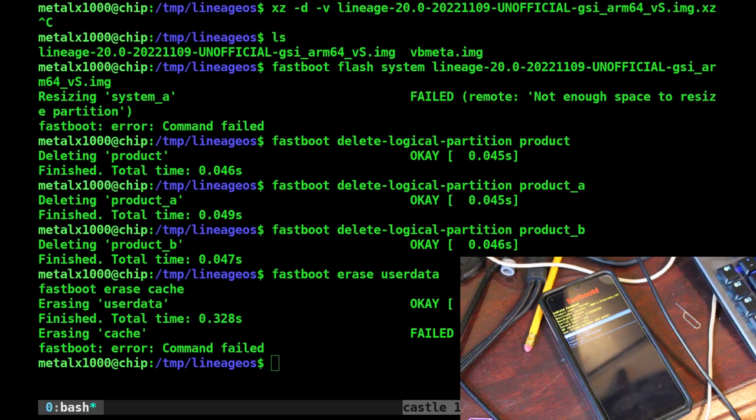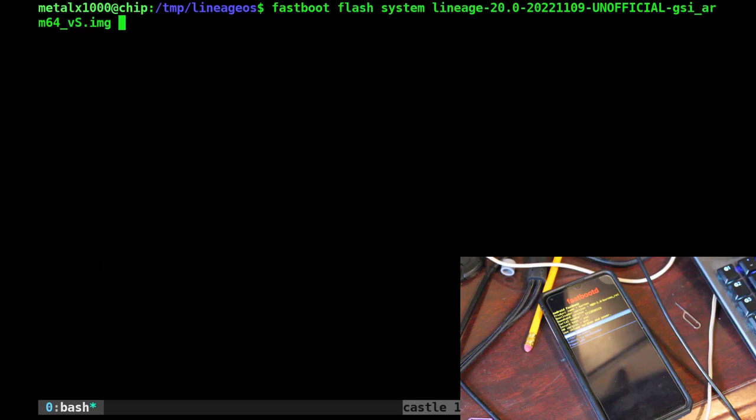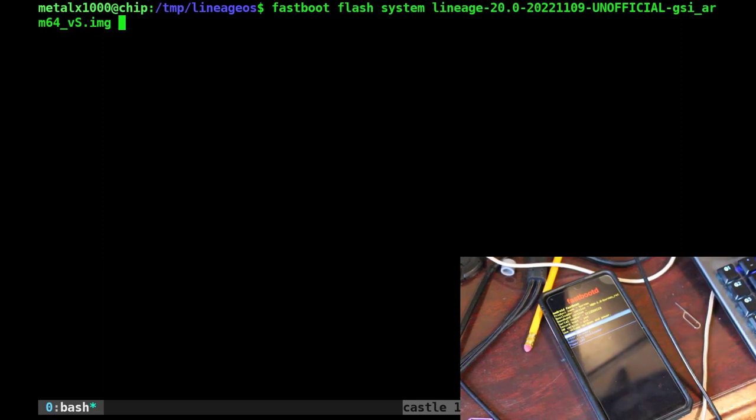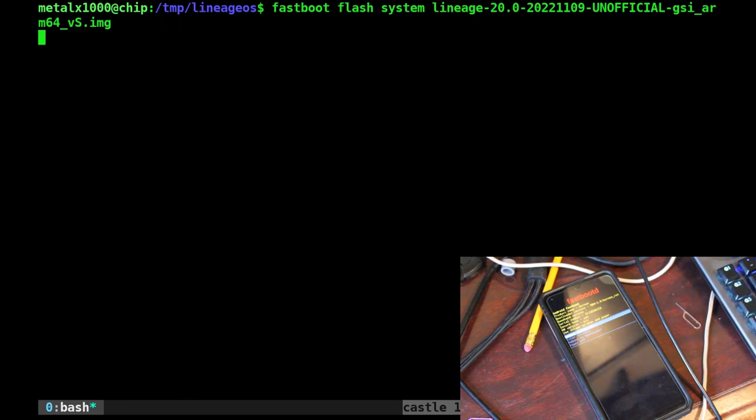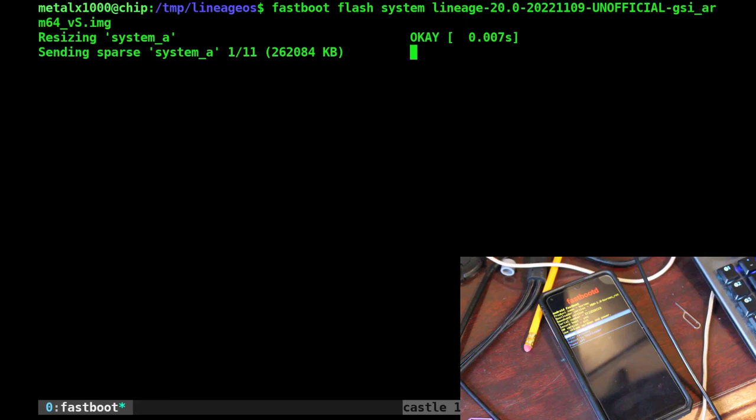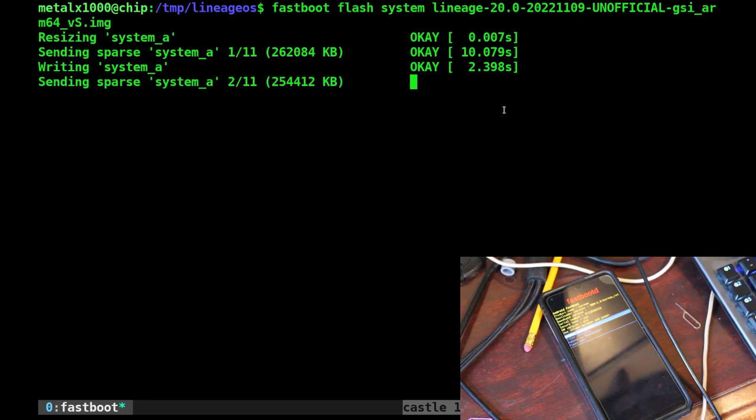And now that we've done that, we should be able to run that command we tried earlier, which is fastboot flash system lineage, or whatever your image is. We're going to do that and give it a moment here. There we go. It's going to start - in my particular case, it's split up into 11 different packages. It'll probably take a little less than the stock image because it's definitely smaller. But I'm going to guess, let's see, 10 seconds there and there's 11 of them, so probably about two minutes. I'm going to pause the video and then we'll come back.